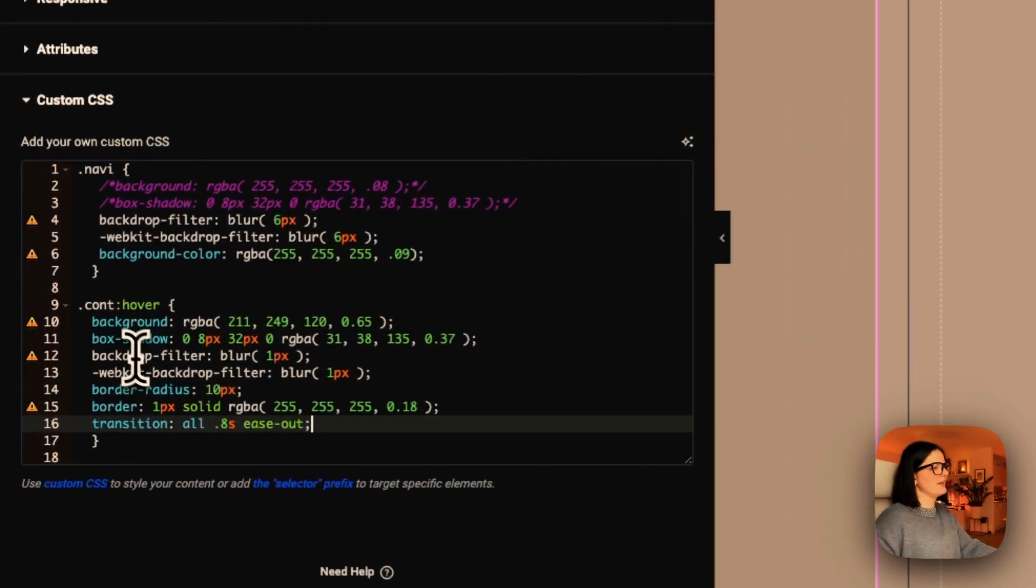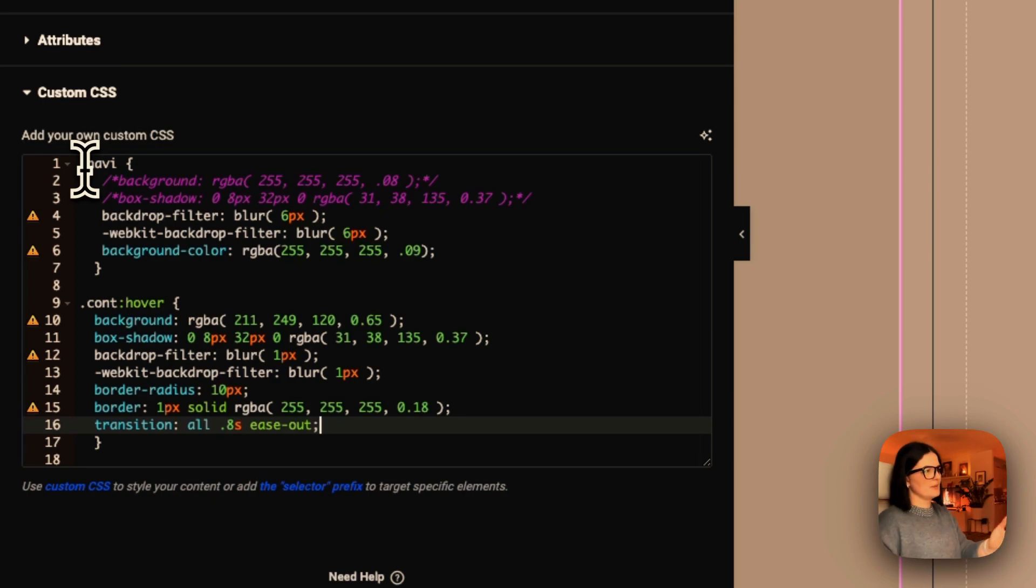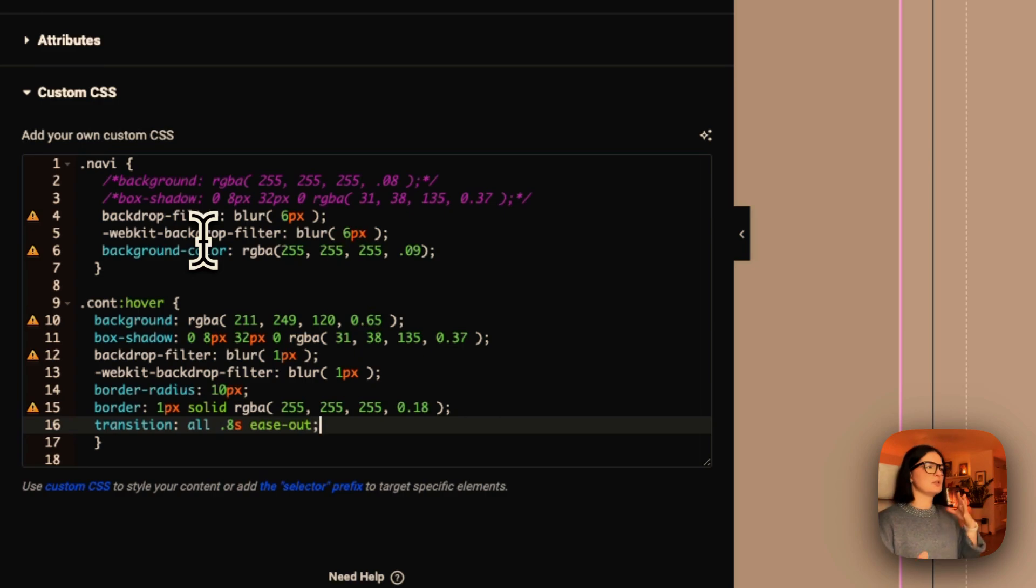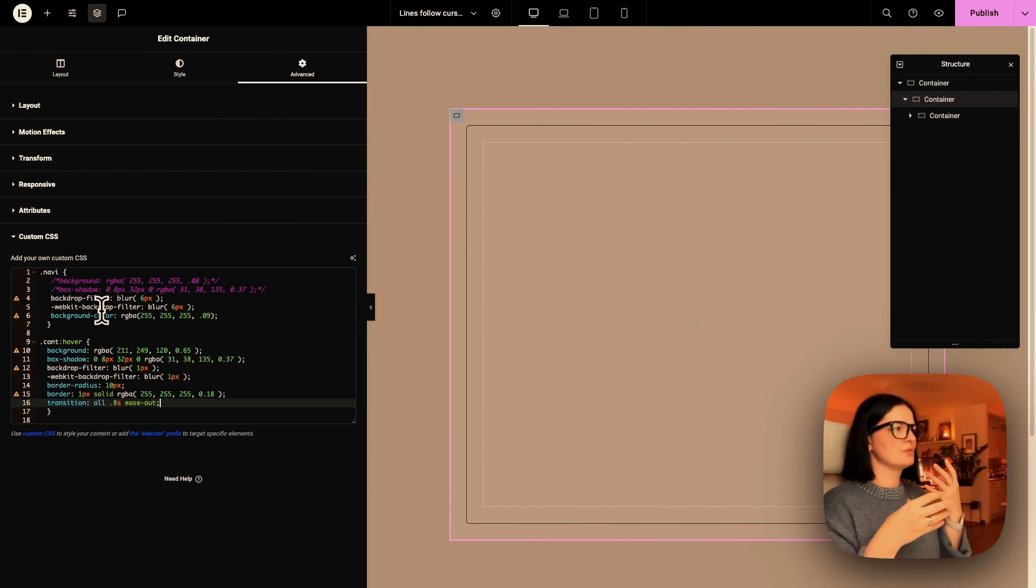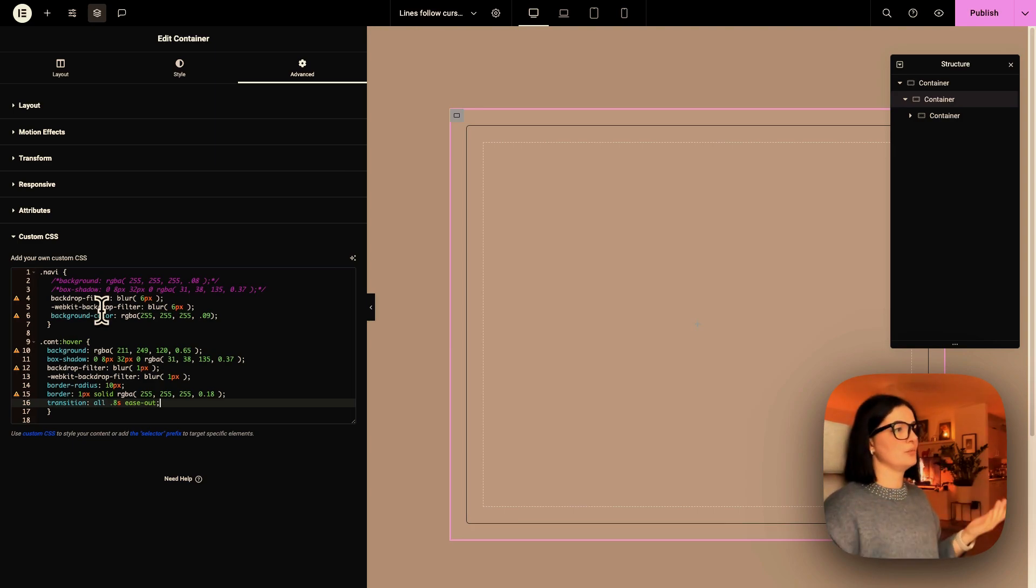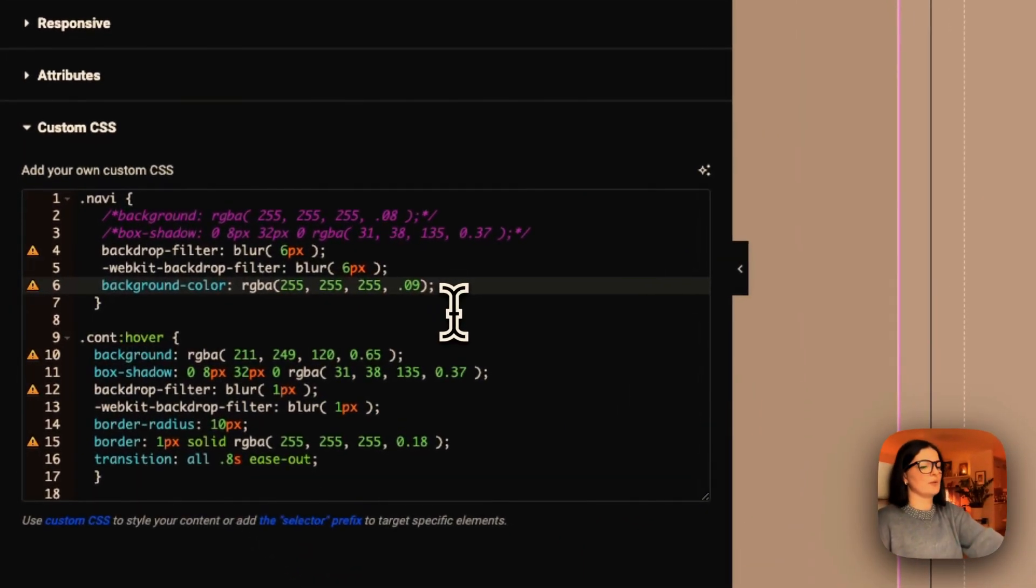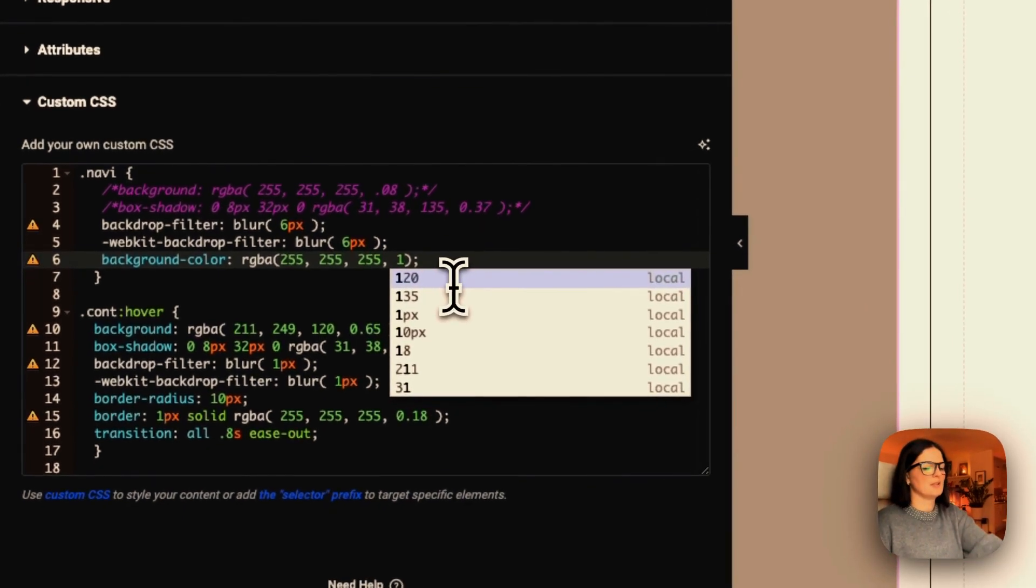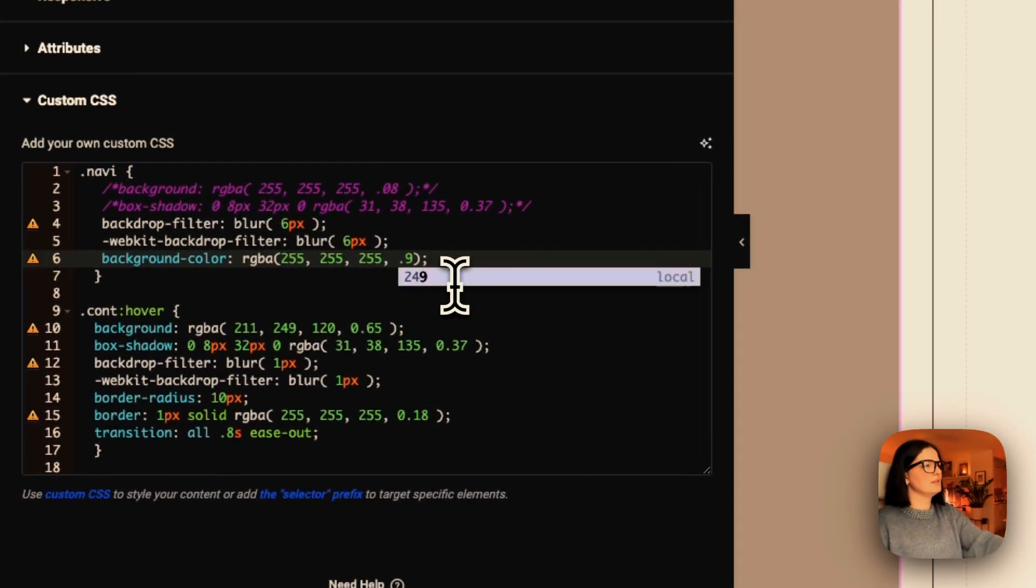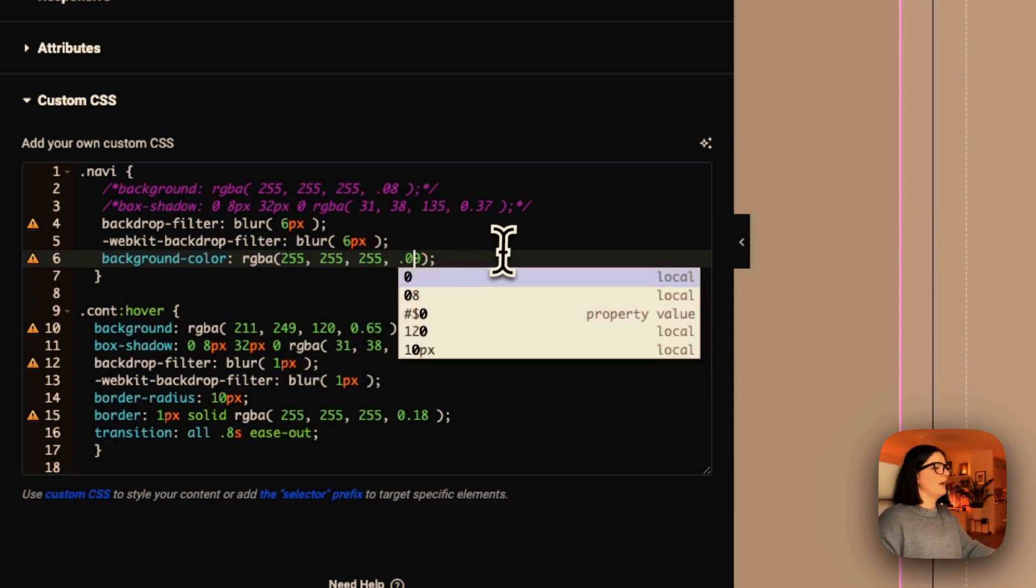So this needs to be a little bit indented so you can see what is happening here. So this is Navi and this is Conti. This is the effect that takes place on hover. And this is the effect that you see on the page right now, but it's basically a background filter blur. So it makes the background of the component of the container blurred to six pixels.